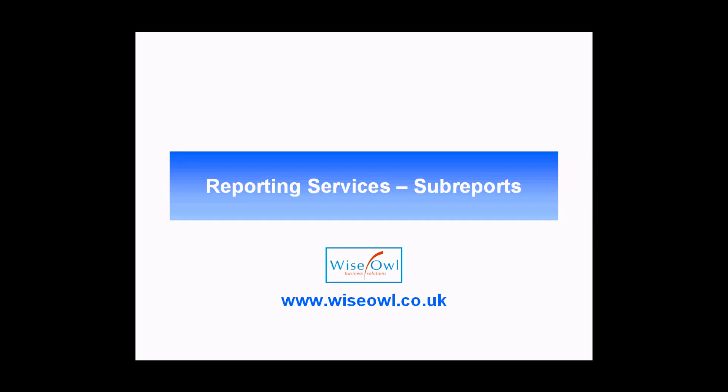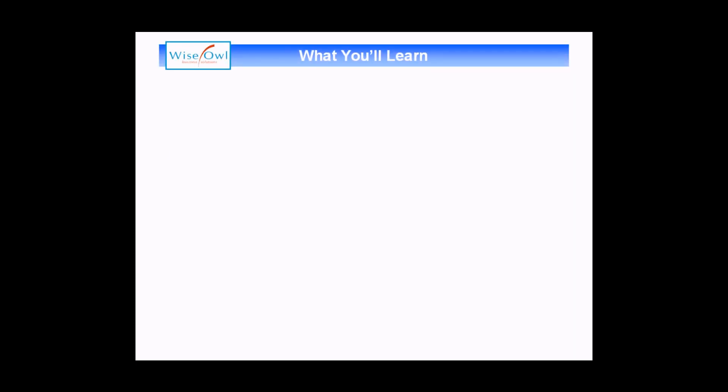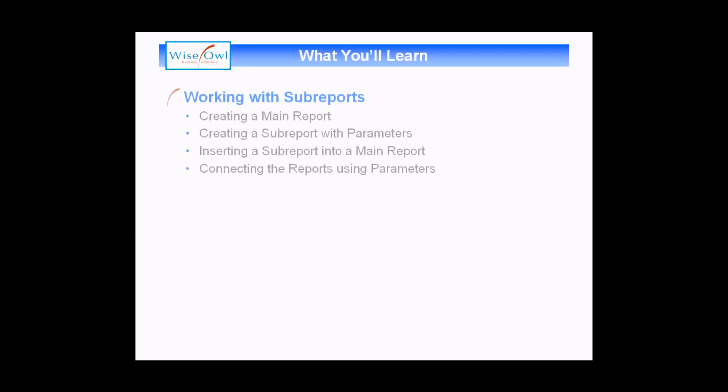Welcome to this tutorial. In this short video we're going to teach you how to use sub-reports in reporting services. What we'll cover in this session is all about how to work with a sub-report.